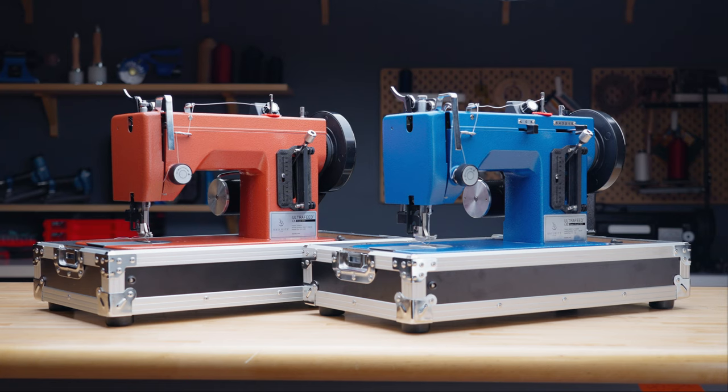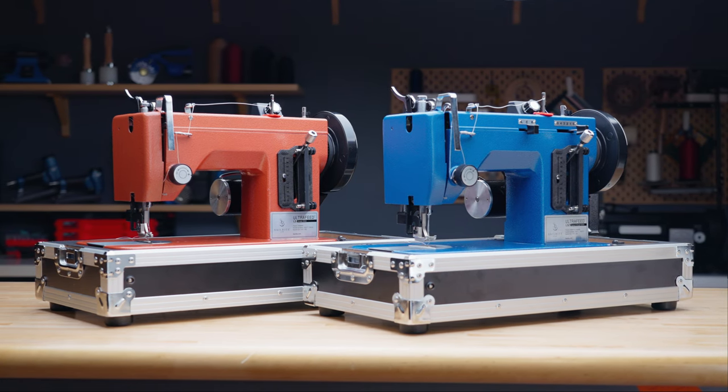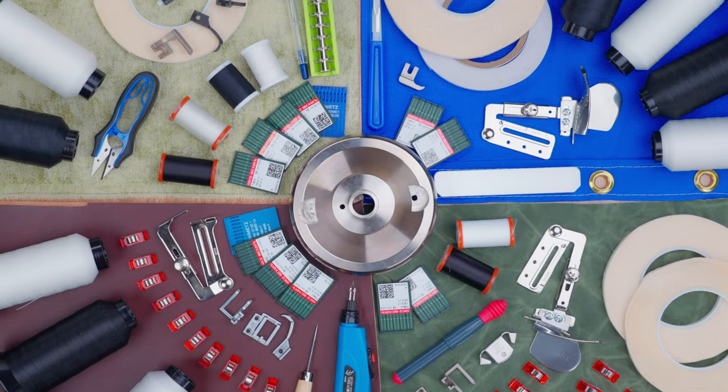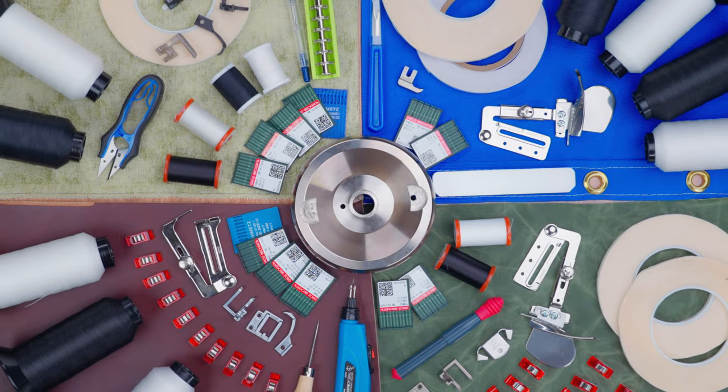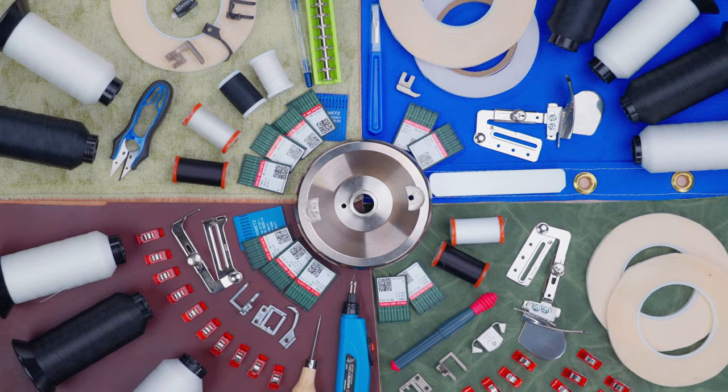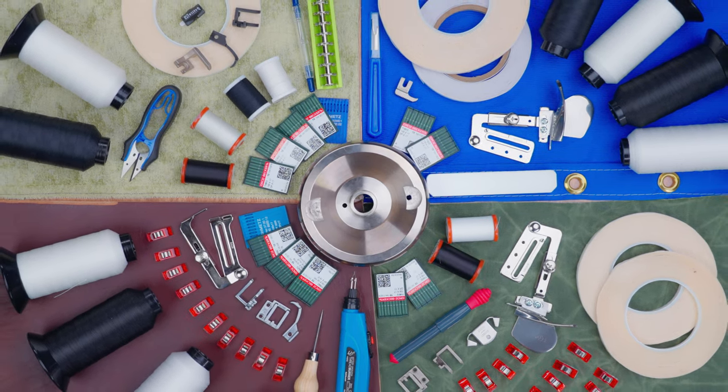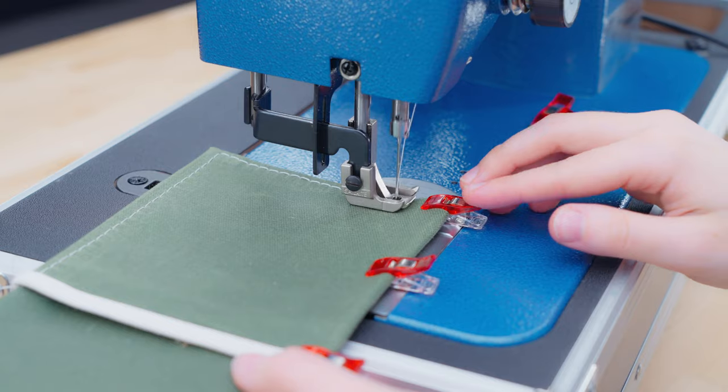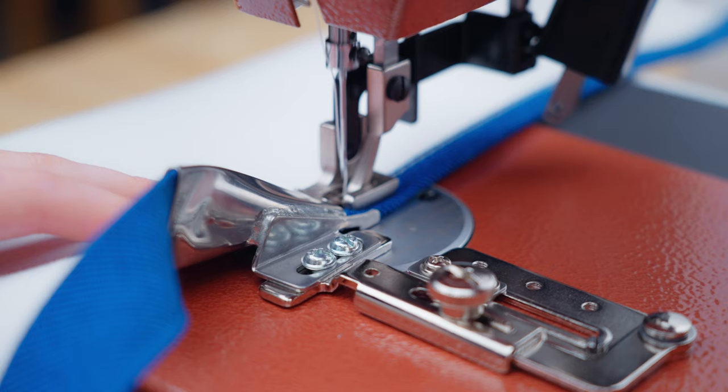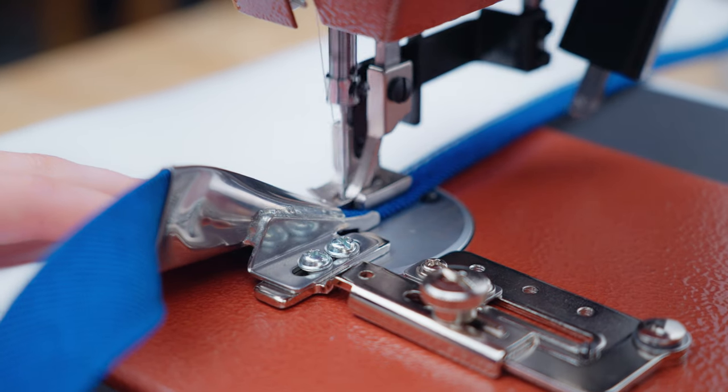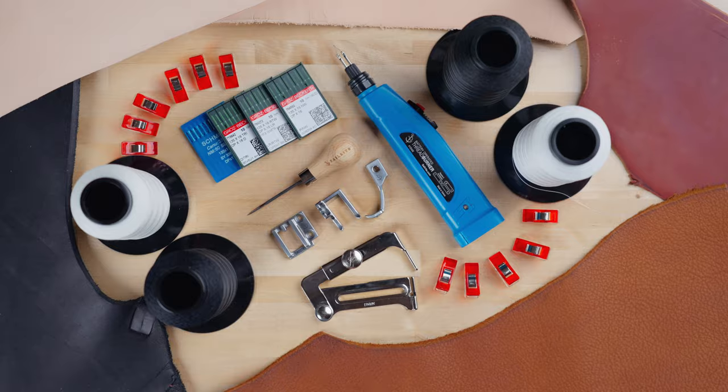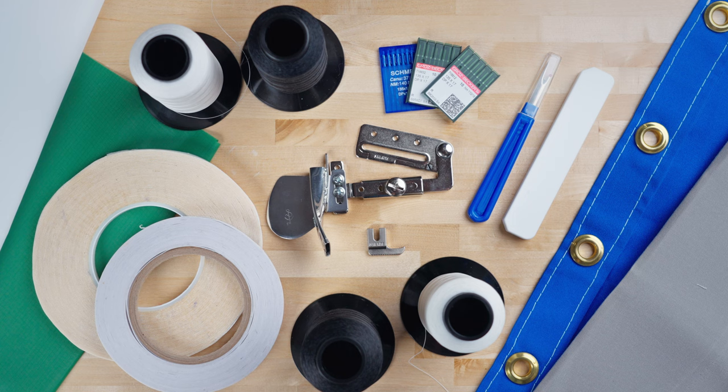With our Sailrite Ultrafeed, we offer a wide variety of upgrade packages that are perfect for new sewers because it'll come with all the necessary notions and components for your DIY style. Each package includes notions and accessories that are most used in each category of sewing, like upholstery, leather, bag making, and sail and canvas work.